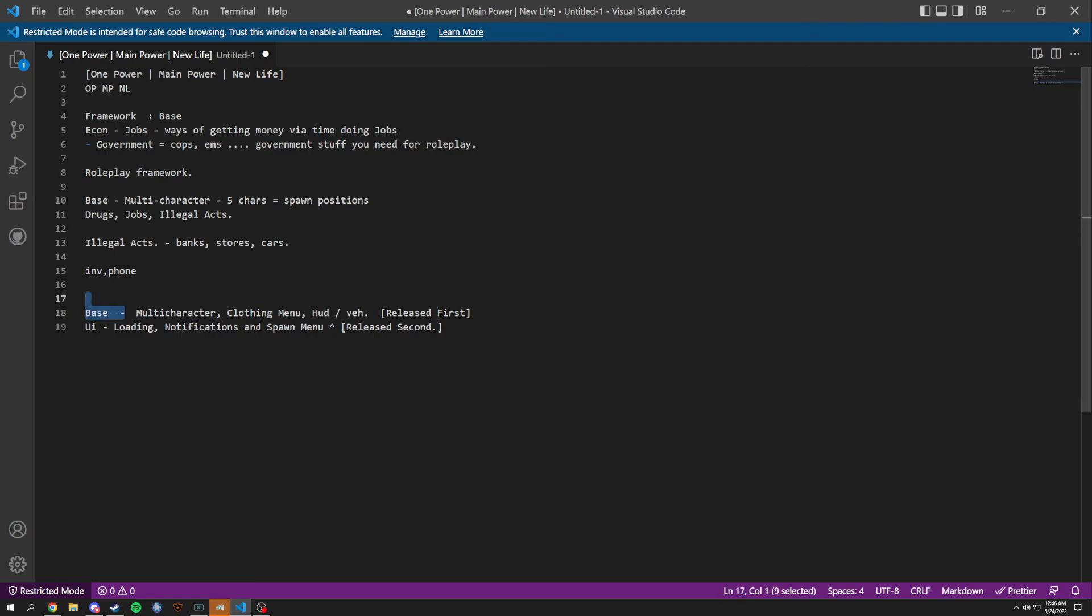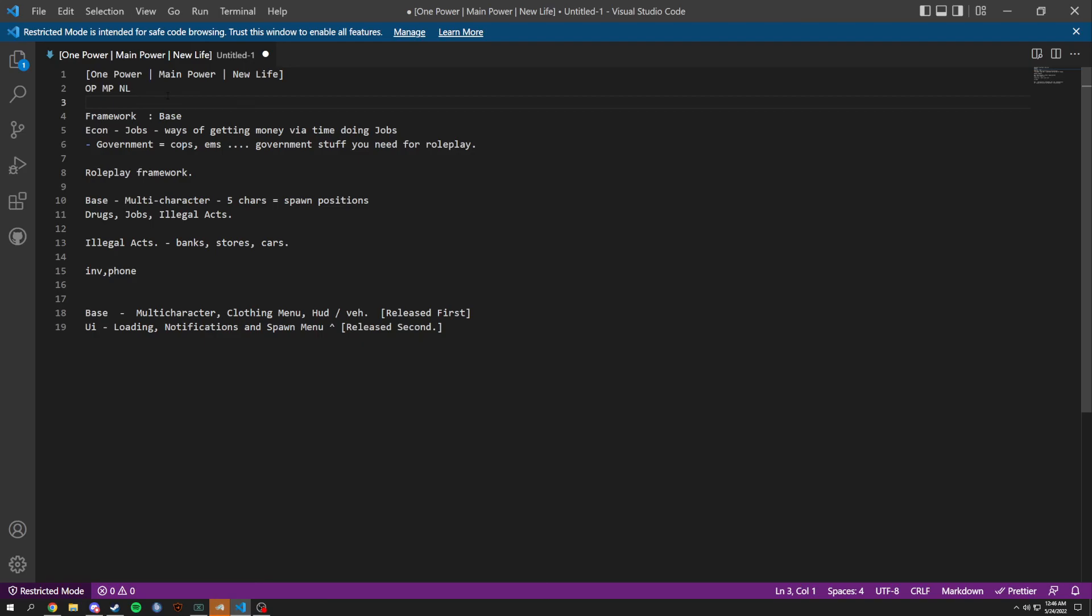Stay tuned for this. Vote on a name. These names might not even be the one I choose for all I know, but these are just ideas. Thanks for watching.